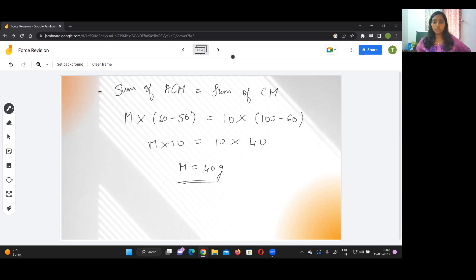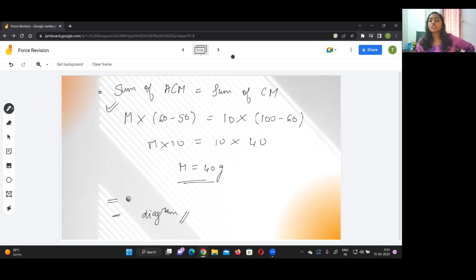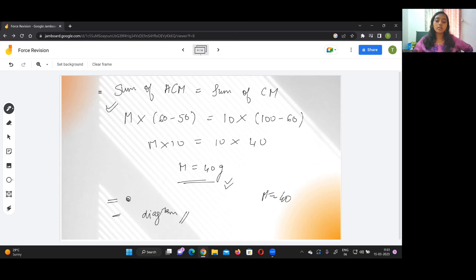Key things to remember when solving moment of force problems: if the mass is stated to be uniform, use the center point as the center of gravity. Always apply the formula: sum of anticlockwise moments = sum of clockwise moments. Always draw a diagram — the moment you draw the diagram, things become very easy. Questions may be based on see-saws or weights. Most importantly, always include your units — write 40 grams, not just 40, or marks will be deducted.